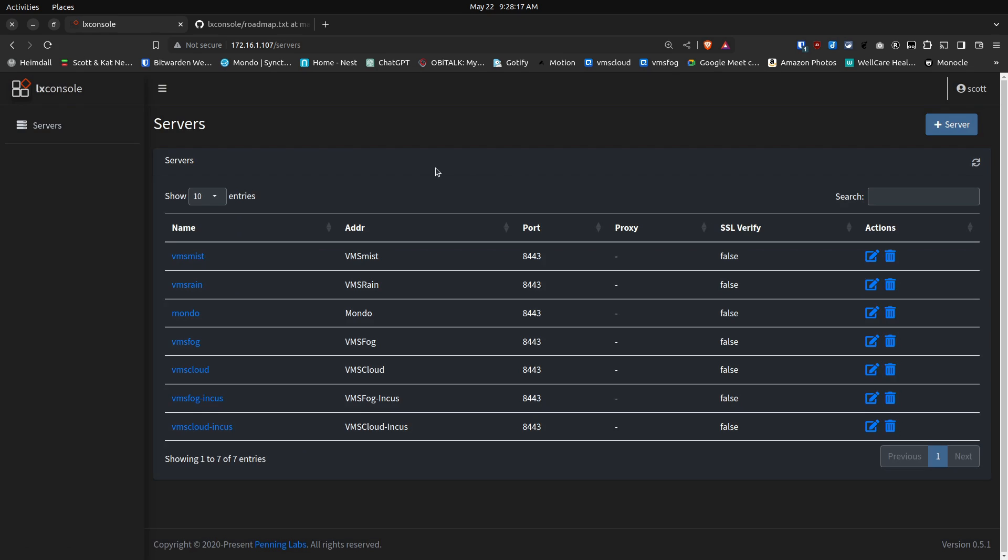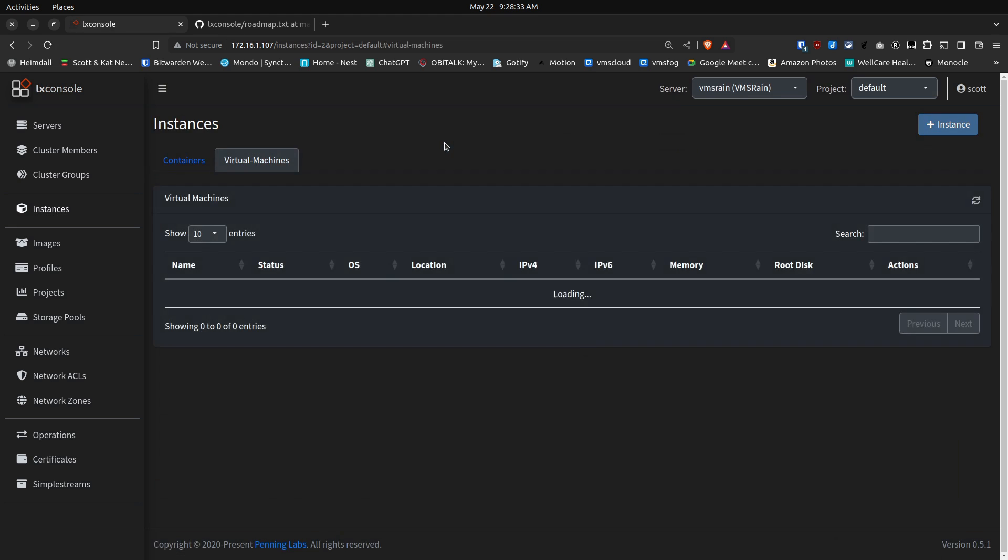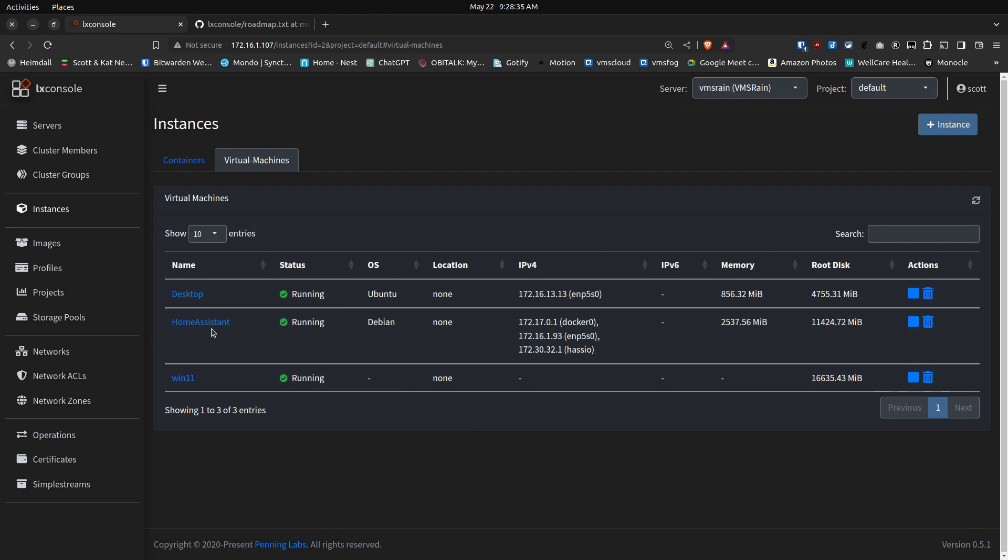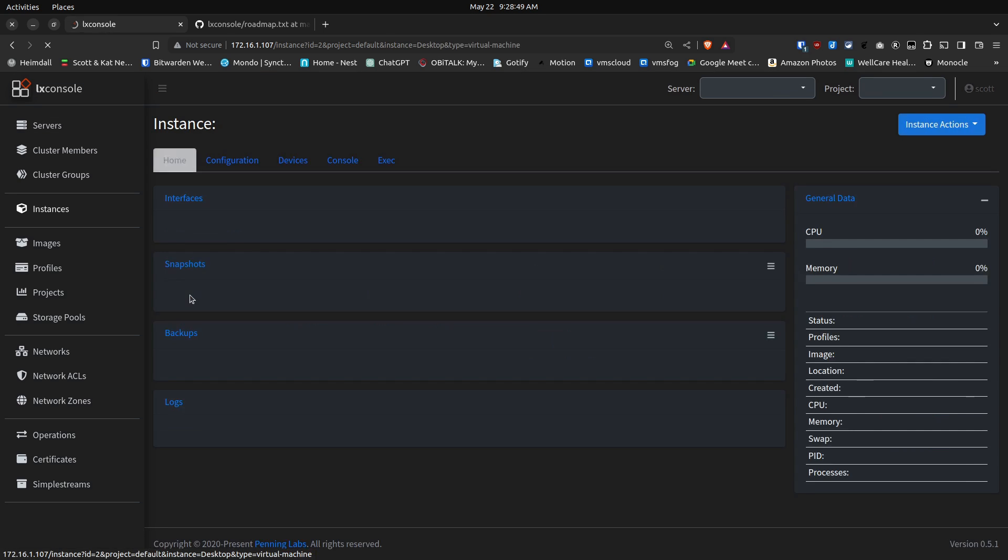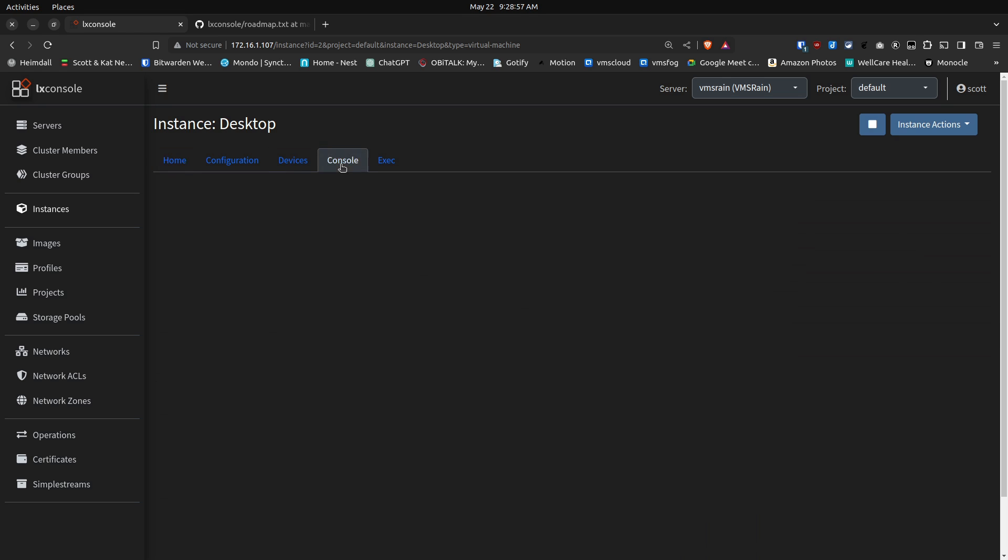I'm going to go over to my server named VMS Rain, because there are a number of options we want to look at. So I'm going over to my Incus Virtual Machines, and first of all, I'm going to go to a virtual machine by the name of Desktop. Again, notice off to the right that the actions buttons are no longer the lighter gray, which is great. So I'm going to click on my desktop, which is an Ubuntu desktop, and then I'm going to go over to Console.